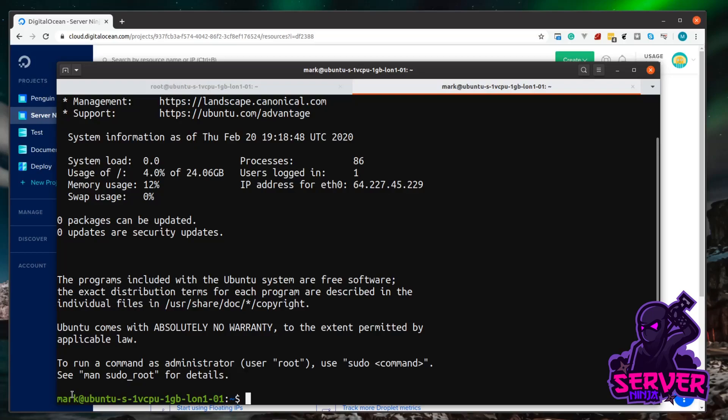So moving forward, any other videos that you watch where we're installing software, make sure that you are as a user and not the root user. So one final thing we can do is test that we've got our sudo permissions.